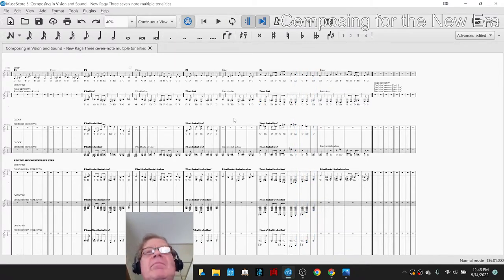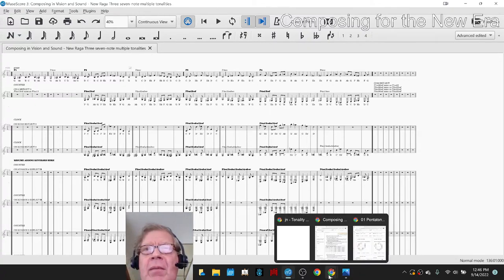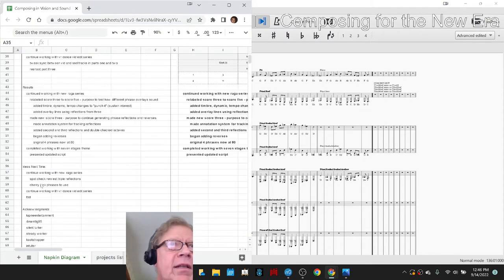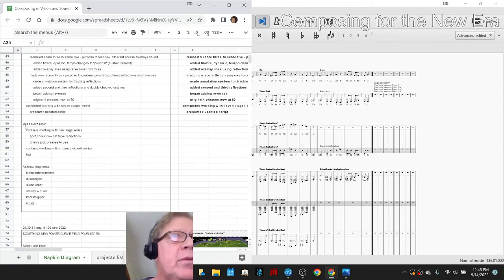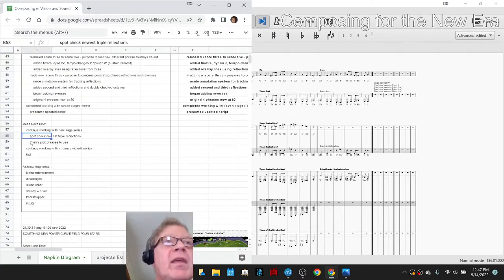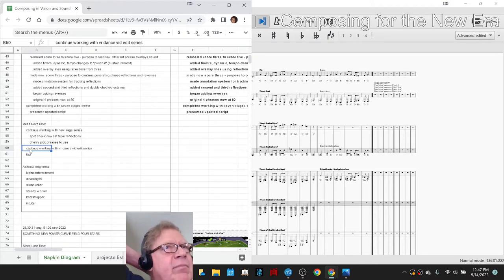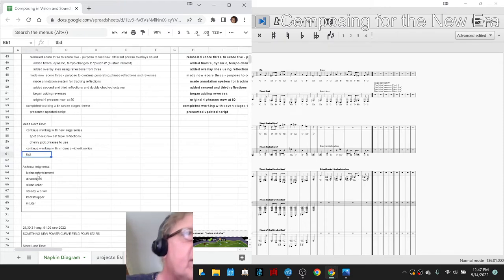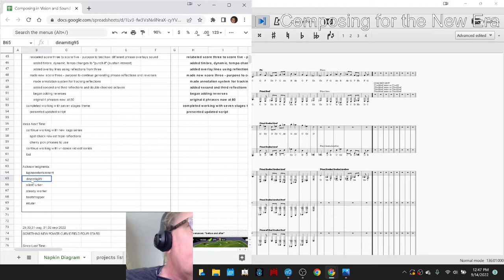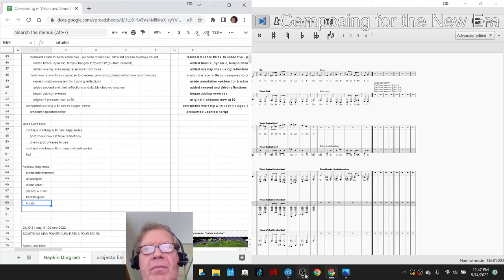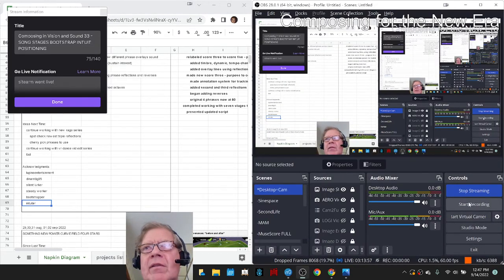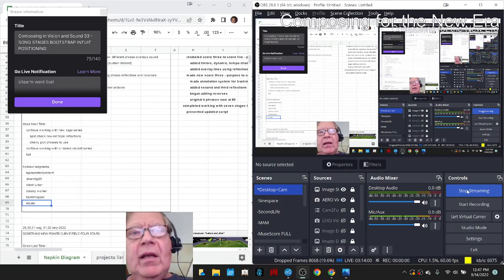That alone would be a great intro or extra for a video. Our ideas for next time are to let our brain shake out a little bit, continue working with it, spot-check some of the new triple reflections, and cherry-pick phrases to use. We also have a virtual reality dance edit project we're working on — we had to reshoot part of it and just finished that. Shoutouts to Lupine Entertainment, Dina, MidigG5, Silent Lurker, Steady Worker, Bootstrapper, and Intuitor — we appreciate you. Tune in next time, do take care, do come back, and do keep on streaming.